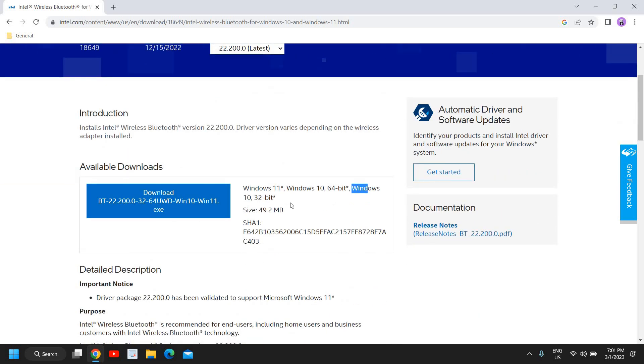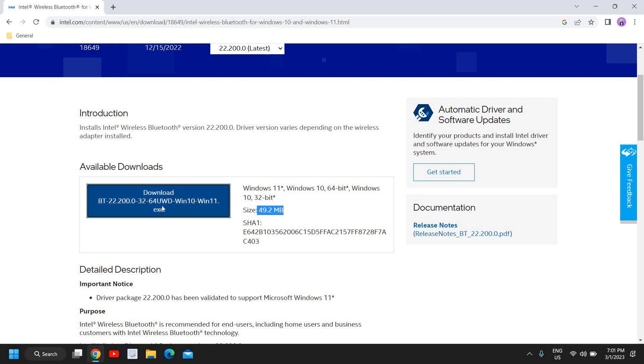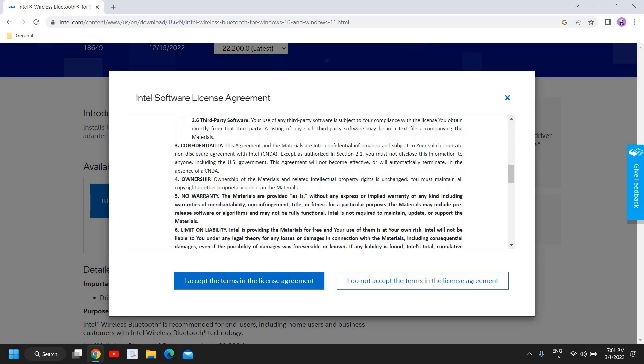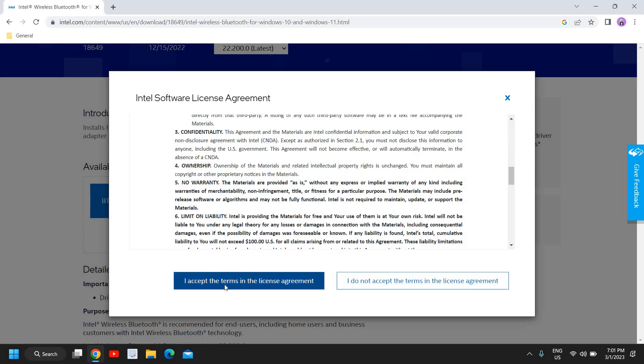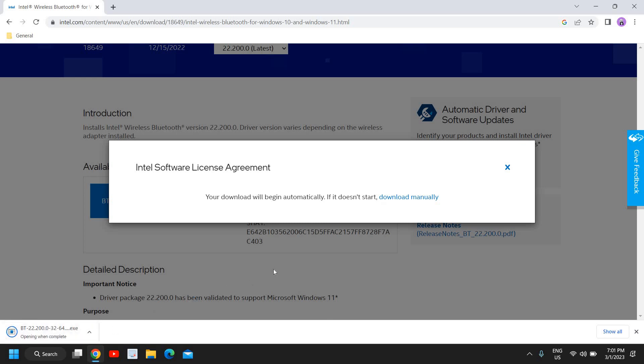My recommendation will be to download the Bluetooth driver which is compatible with Windows 10 64-bit, 32-bit and Windows 11. The size is only 49.2 MB. I'll click on download, then accept, and the download will begin. Within five seconds it will be downloaded and you just need to open it. It will ask you to say yes.